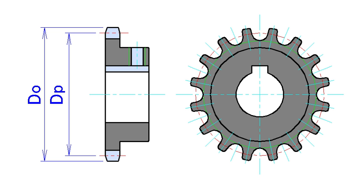Perhaps the most common form of sprocket may be found in the bicycle, in which the pedal shaft carries a large sprocket wheel which drives a chain, which in turn drives a small sprocket on the axle of the rear wheel.